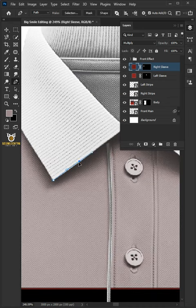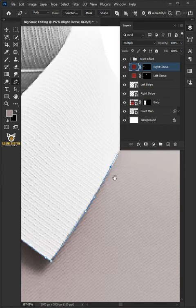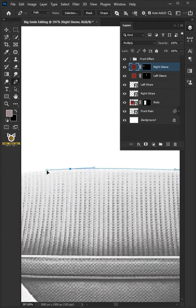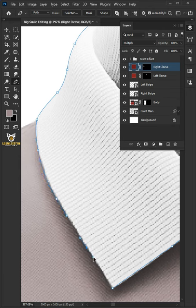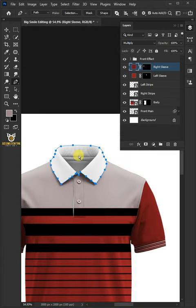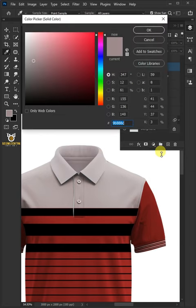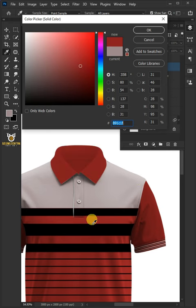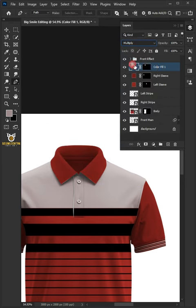Create a path around the top collar. Press Control-Enter to New Selection. Go back to the Adjustment Layer icon and choose Solid Color. Pick the color of your design, then click OK. Change the Blend Mode to Multiply. Double-click and rename it Color.